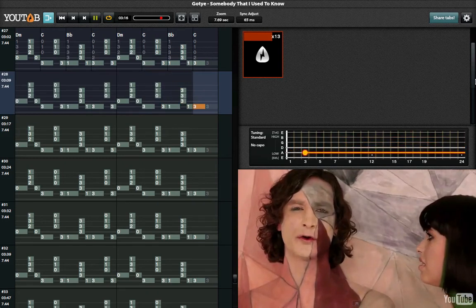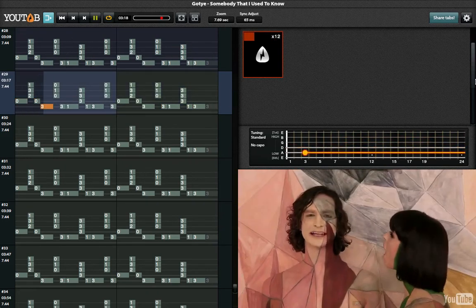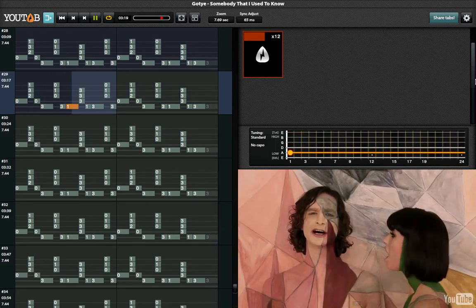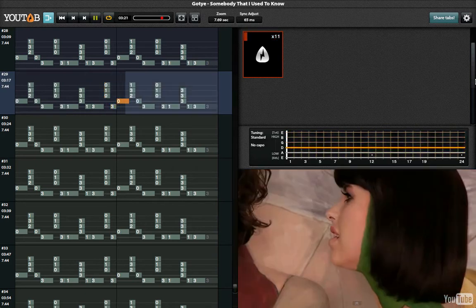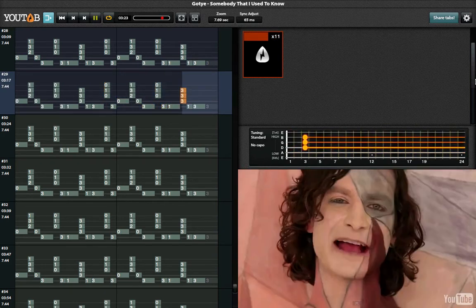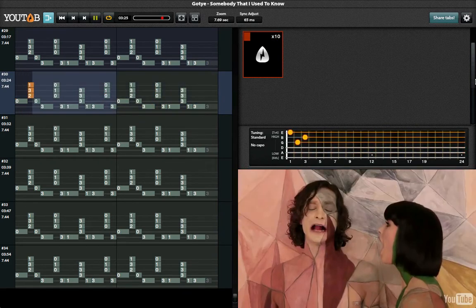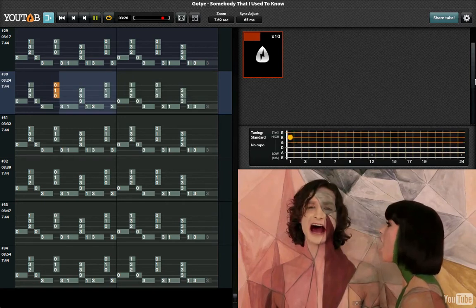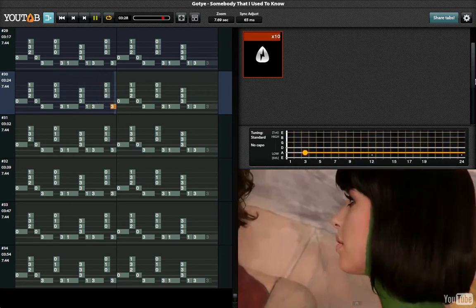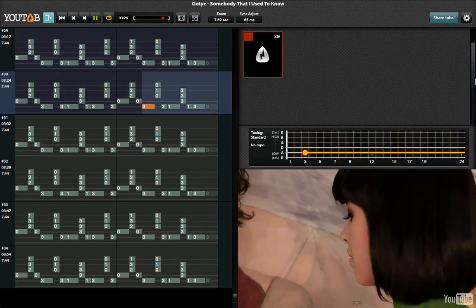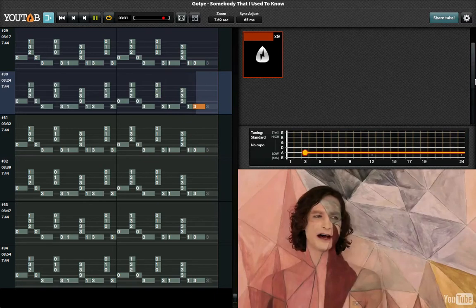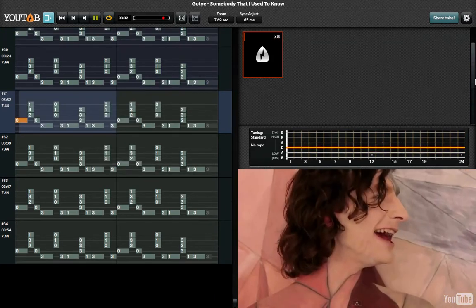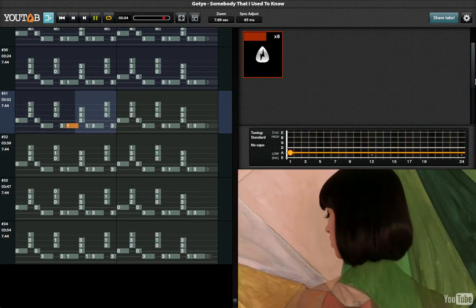No you didn't have to stoop so low, having your friends collect your records and then change your number. I guess that I don't need that though. Now you're just somebody that I used to know.